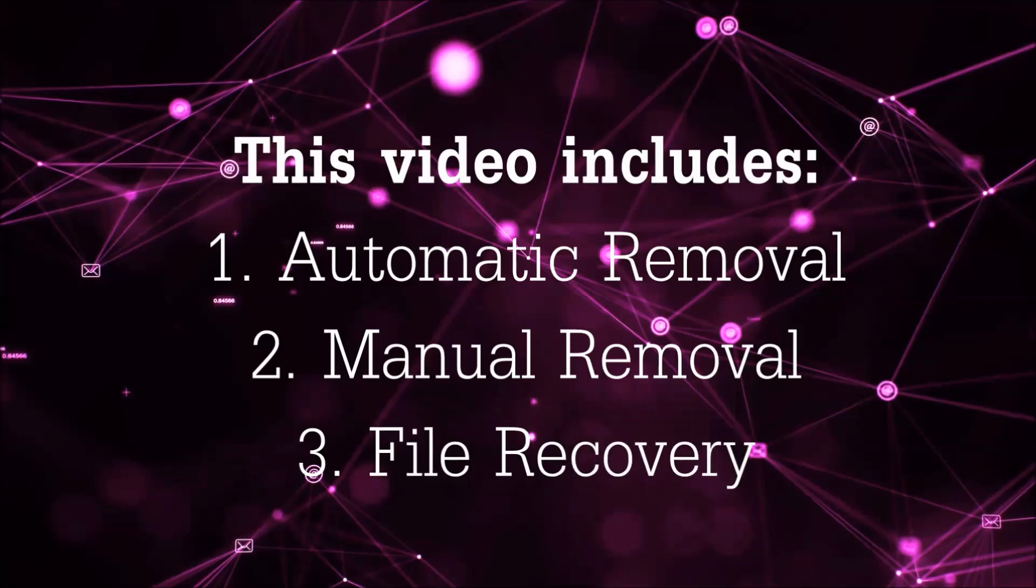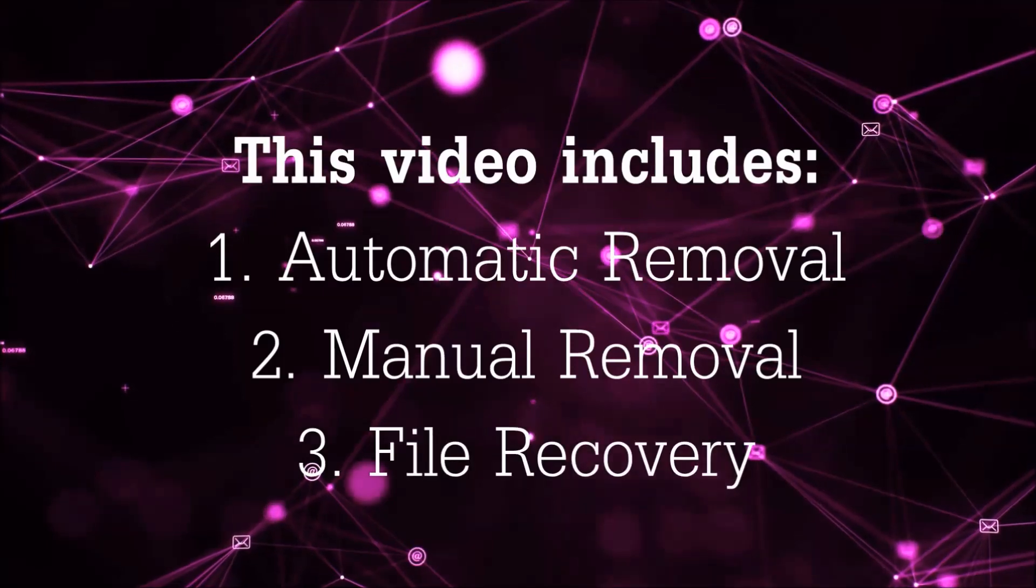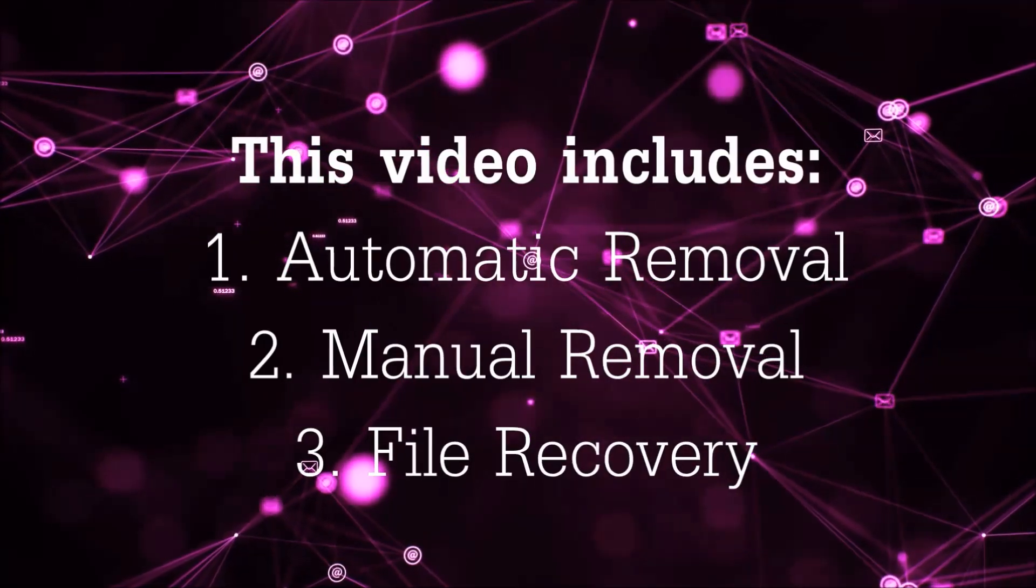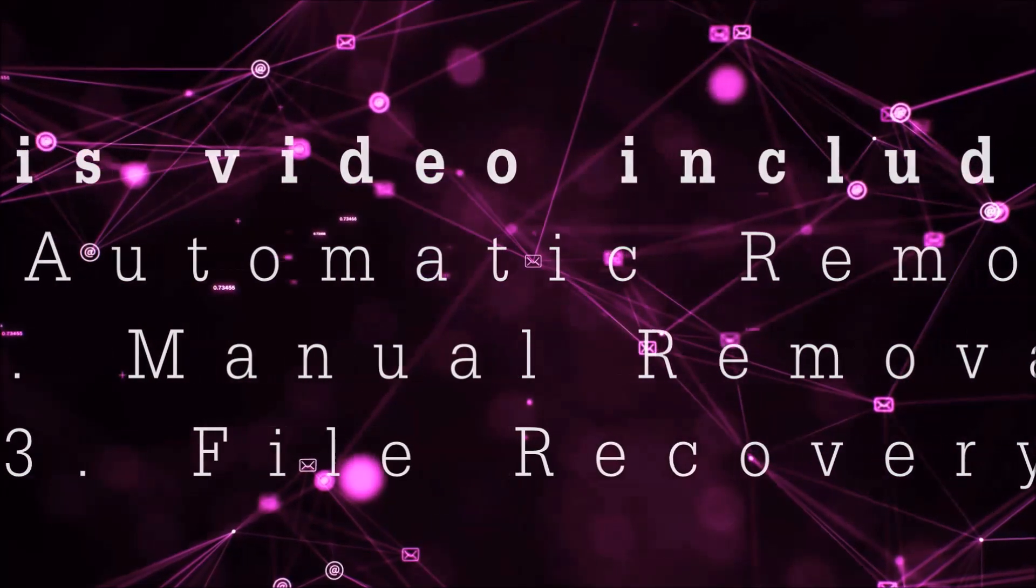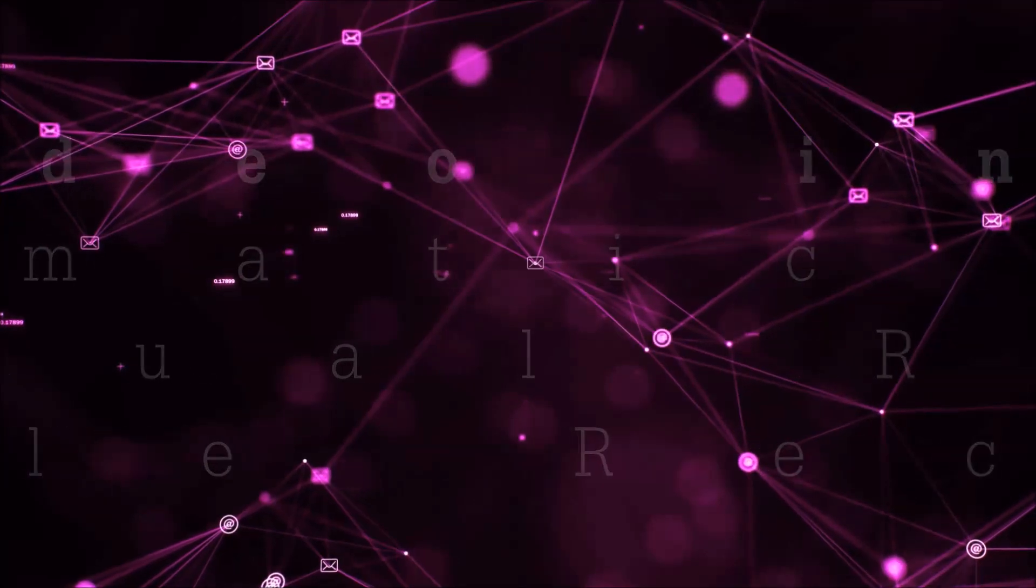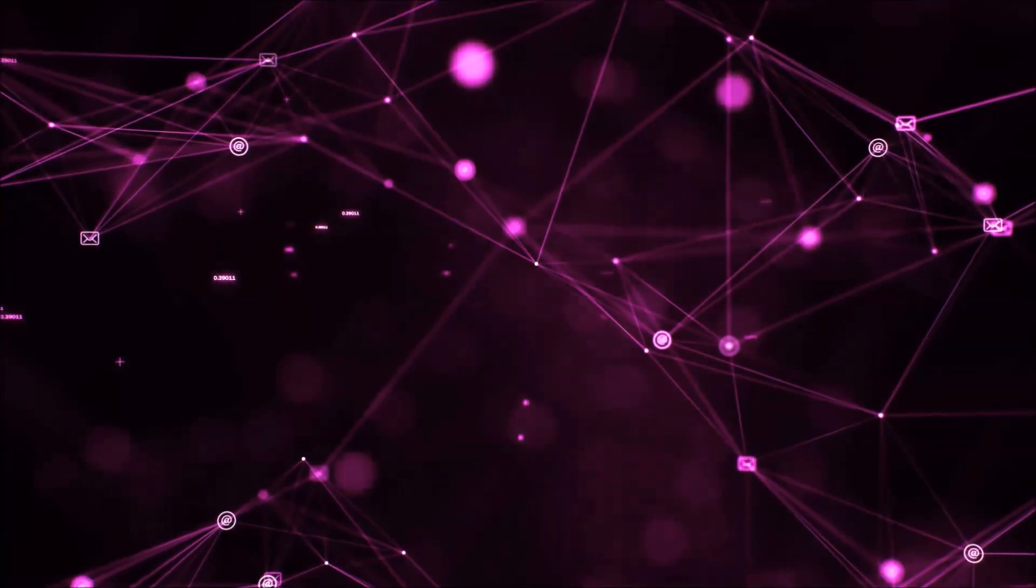This video is going to include three parts: automatic removal, manual removal, and I'm going to show you some file recovery methods that you can use to try and get your files back.